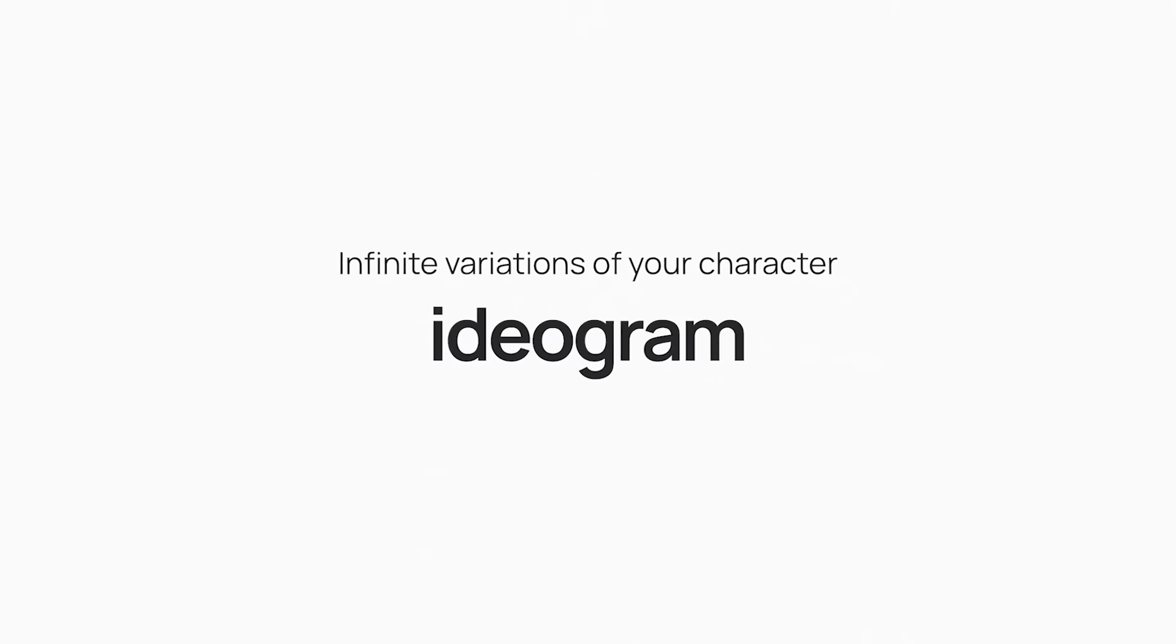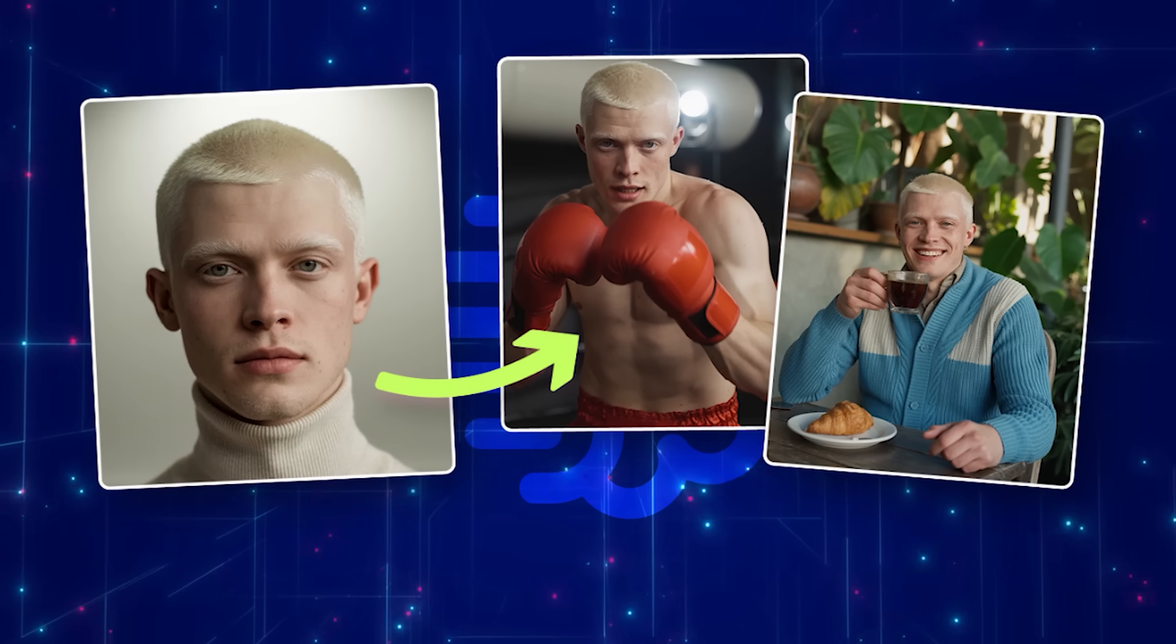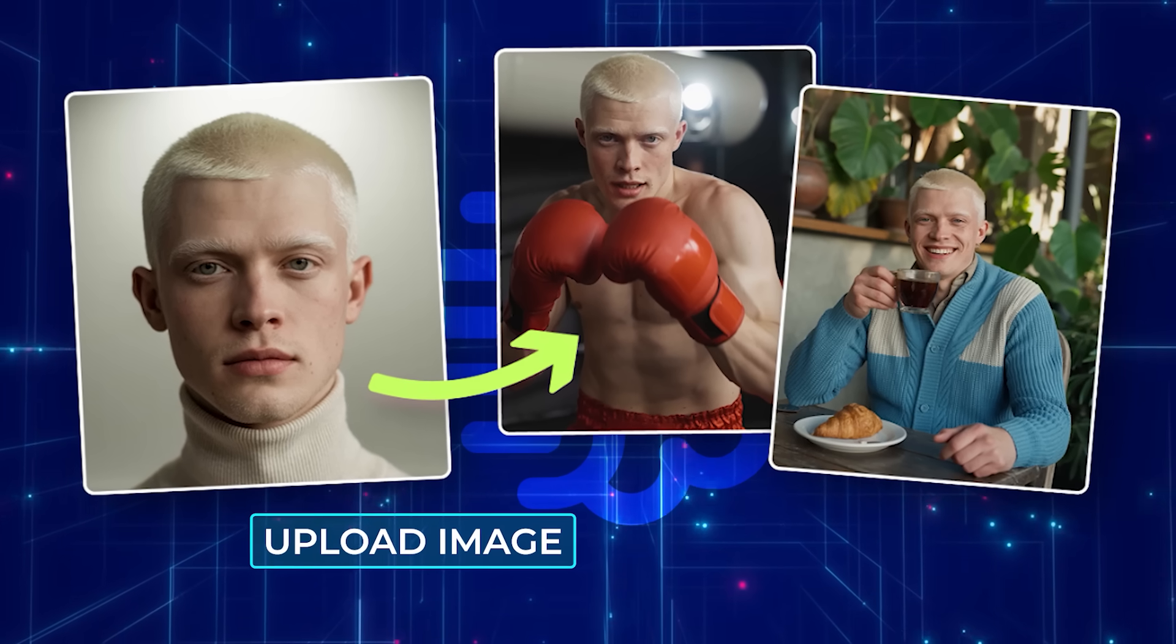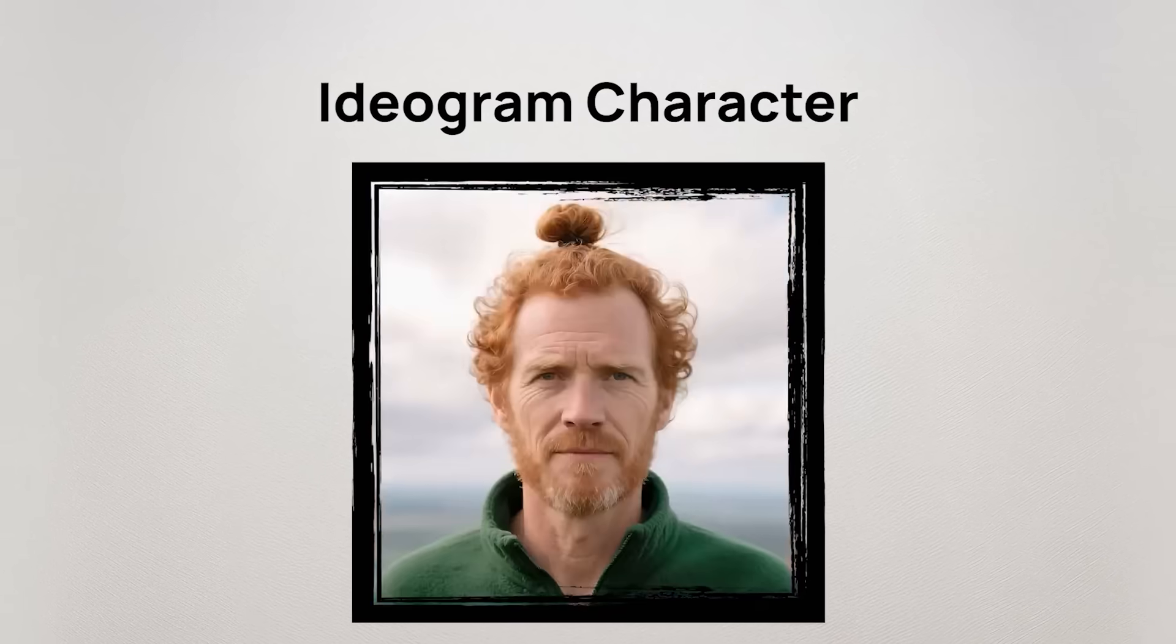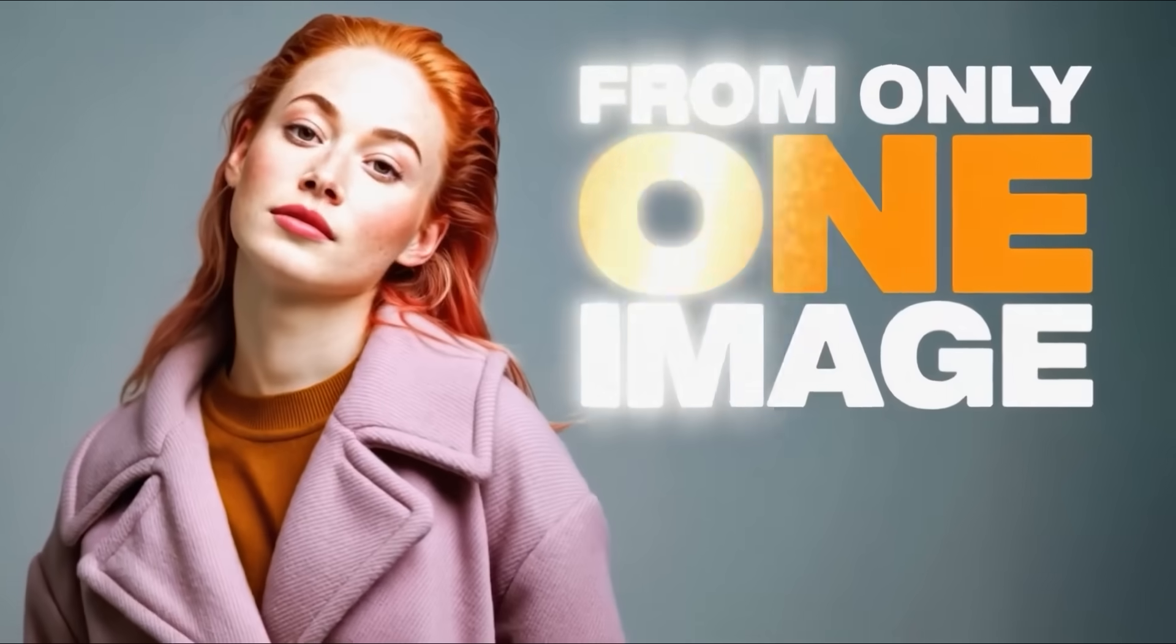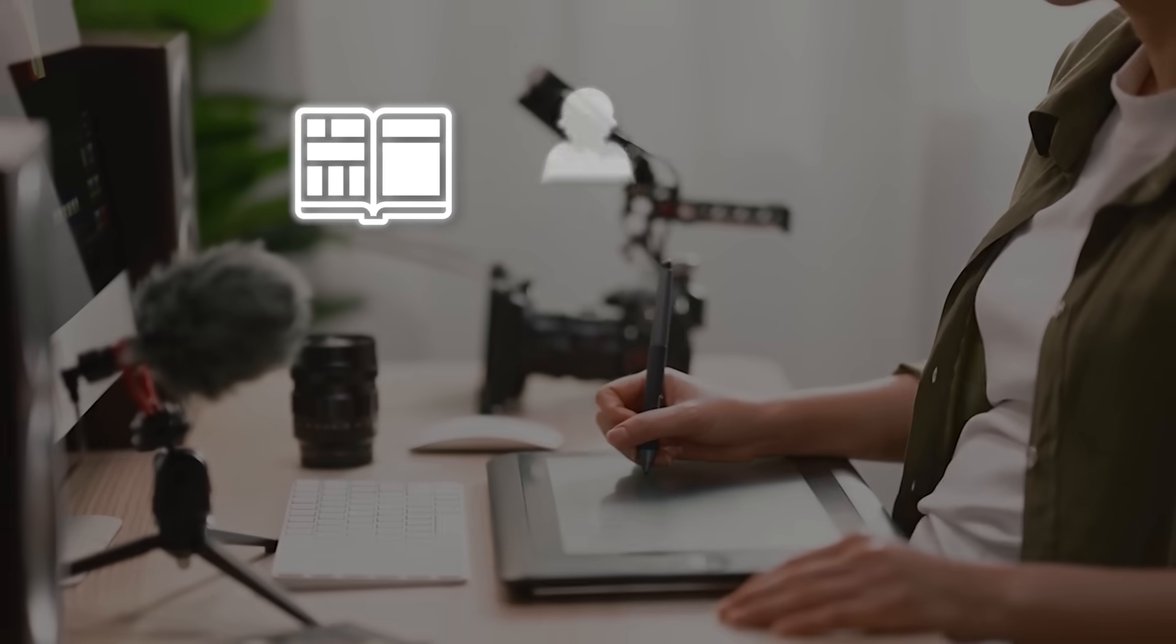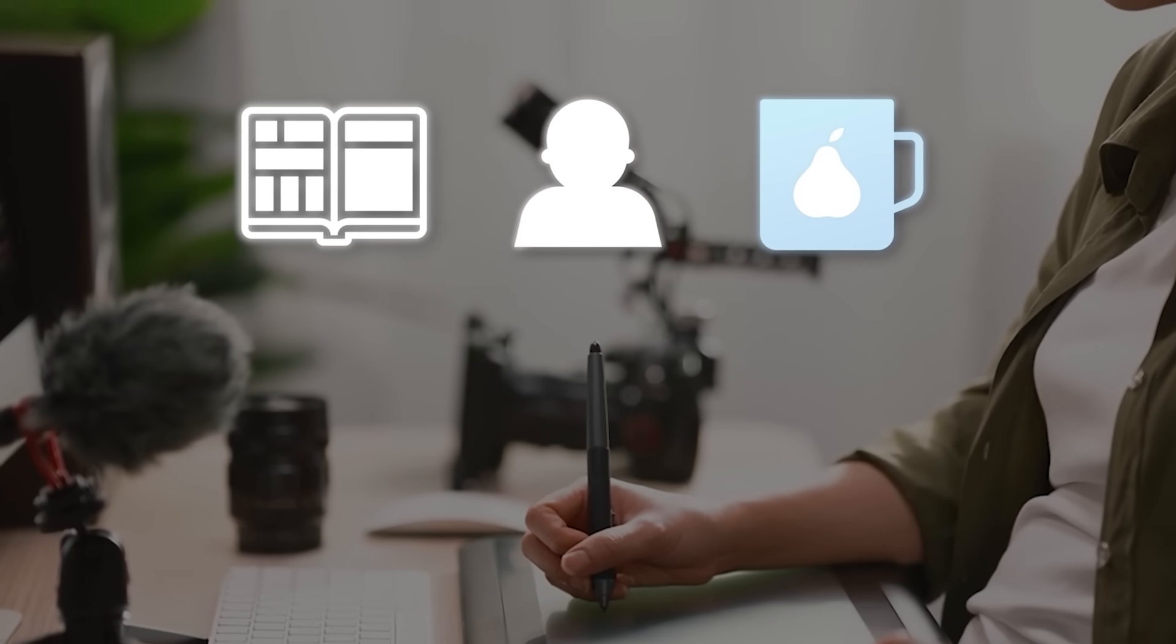Starting with Ideogram, this update is a big step for anyone who works with visual content. The new Ideogram character feature lets users upload a reference image and generate that same person or character in different styles, scenes, and poses. It's not just another face generator. It's built for consistency, which means the face, hairstyle, and even lighting can stay locked across multiple outputs. For creators working on comics, virtual avatars, or personal brand visuals, that kind of stability is a game-changer.